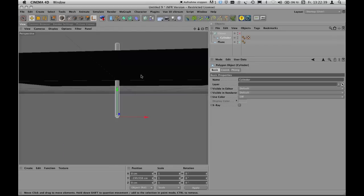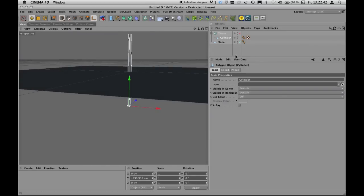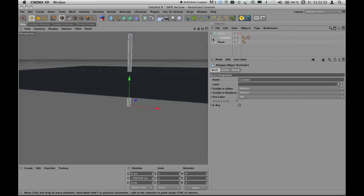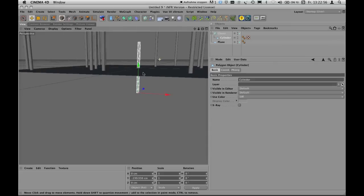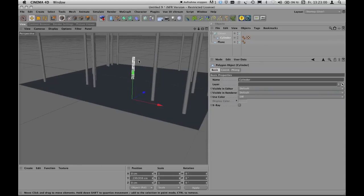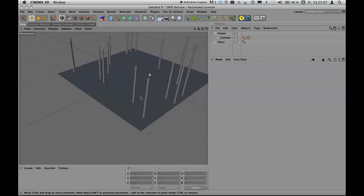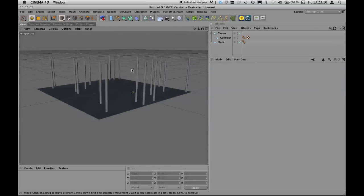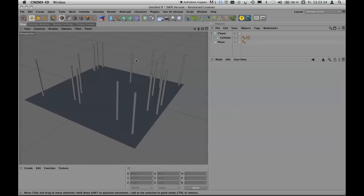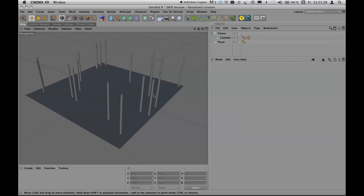Deactivate the Modify Axis button, then switch the cloner on again — and as you can see the cylinders are now positioned correctly on the terrain. This axis system adjustment is something to keep in mind, because when you place real 3D objects it controls the height at which they're positioned on the given object.